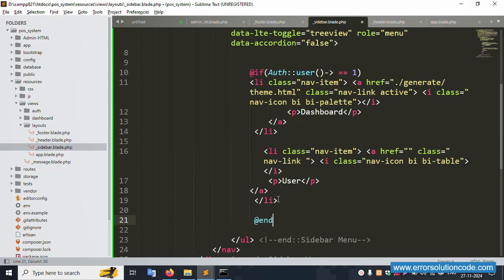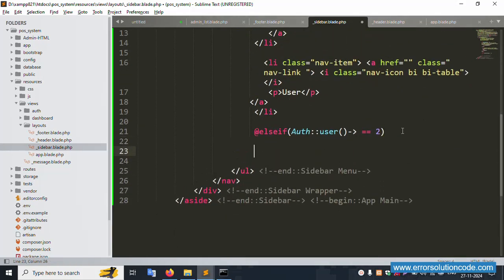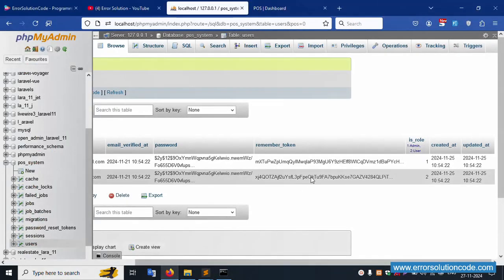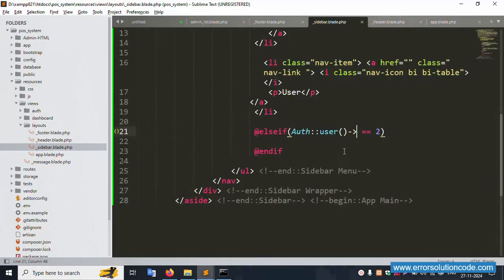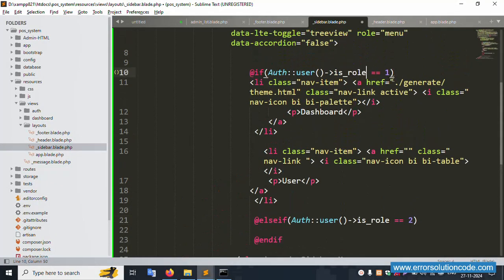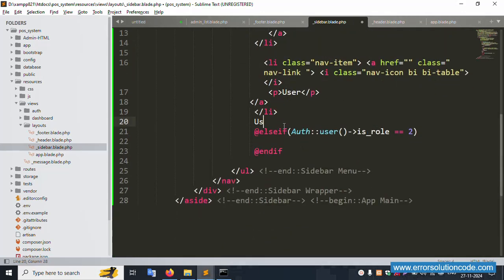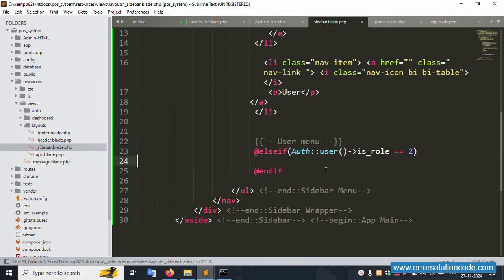Add an @if for role == 1 to show the admin menu, then @elseif for role == 2 to show the user menu, and close with @endif. Save the file. The admin menu and user menu are now conditionally set based on role. However, the user menu content is not yet available.